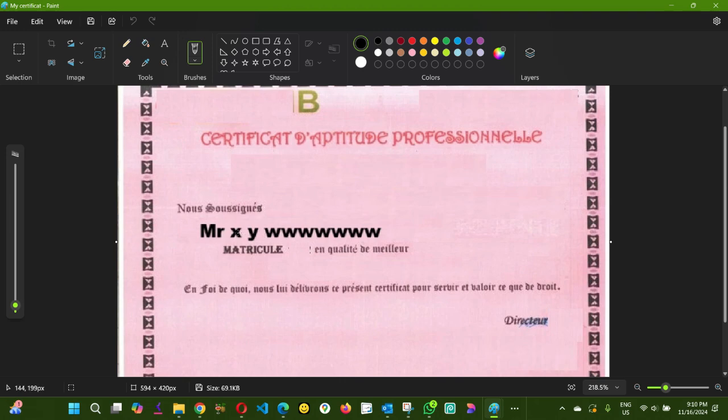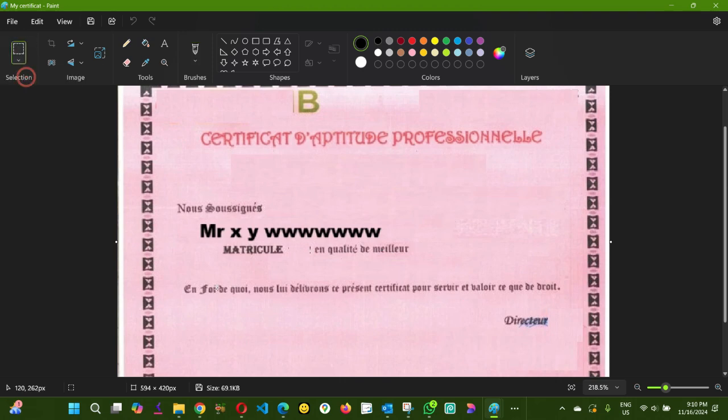As you can see, this is how the background of this certificate looks like. I'm going to select this background here.